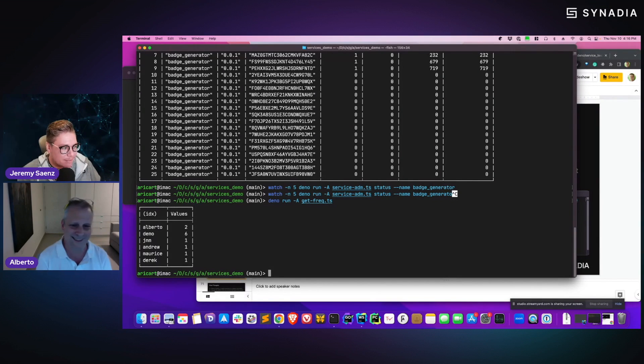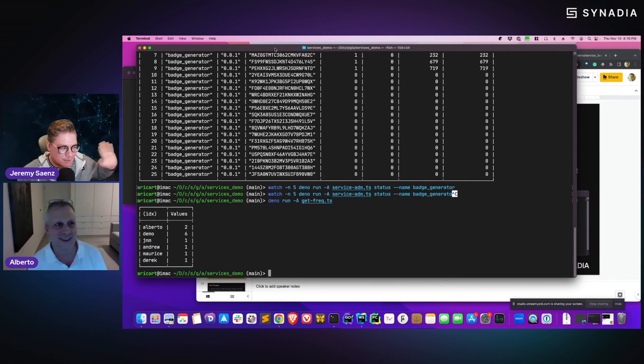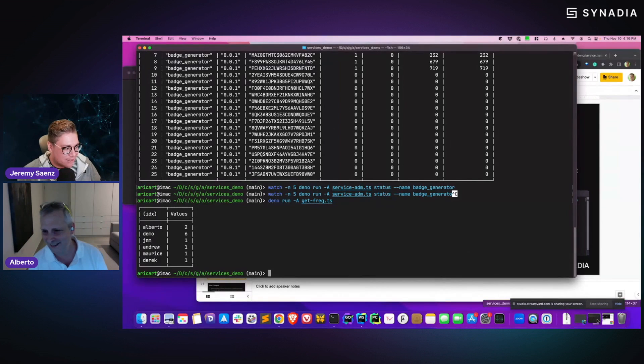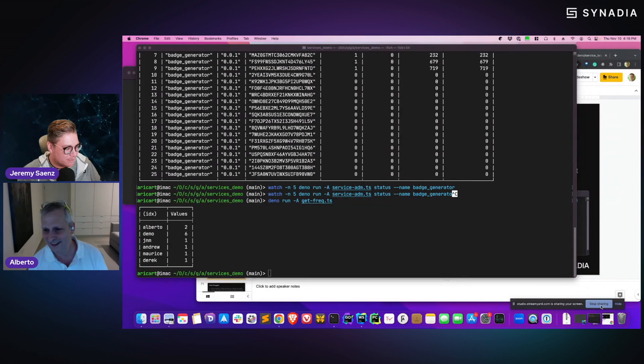I'm afraid we're out of time. We're going to move on to Caleb, who's going to show some really awesome stuff around K3S and its integration with NATS. Thank you so much, Alberto — this was awesome. Can't wait to see more of this in the wild.